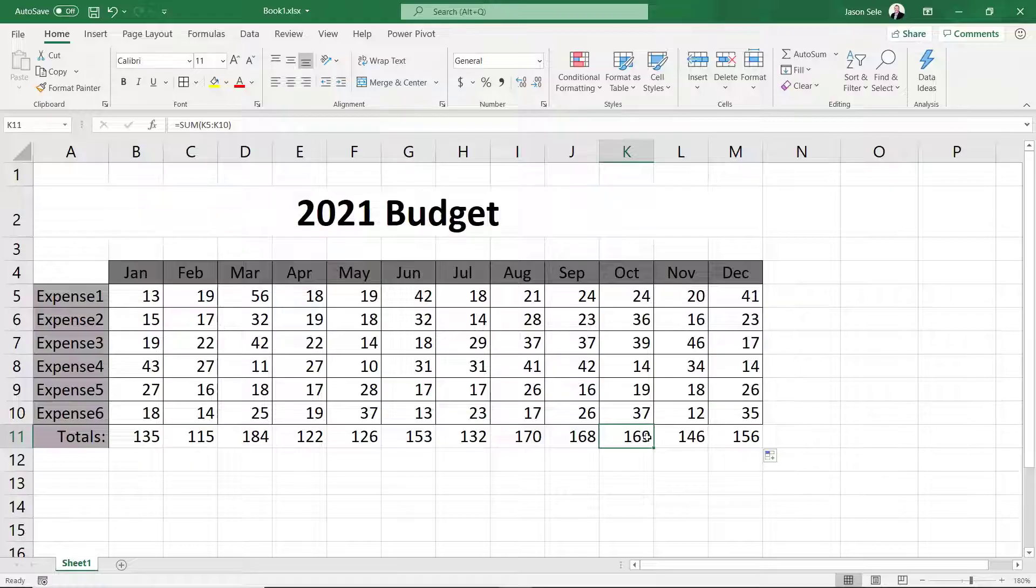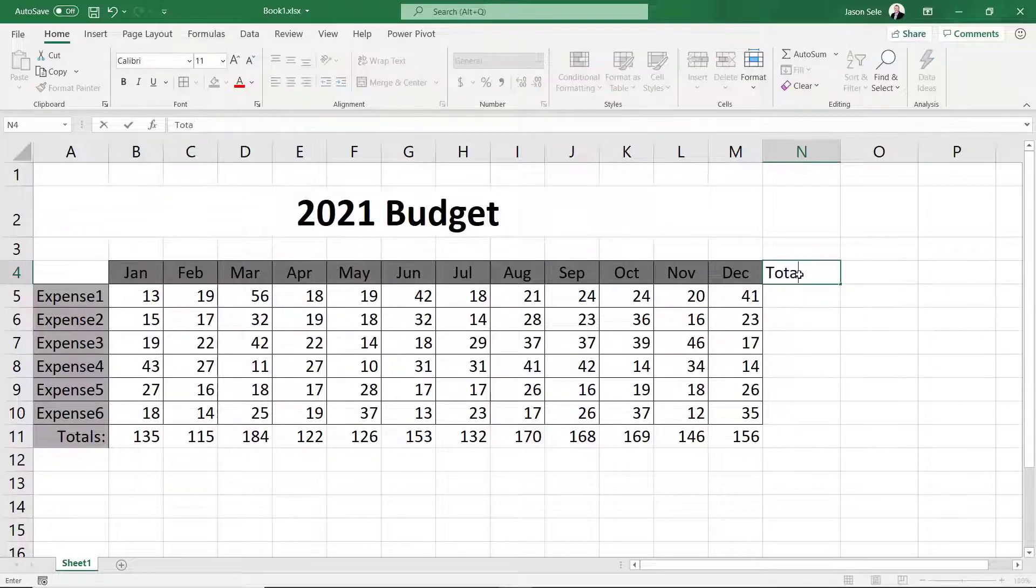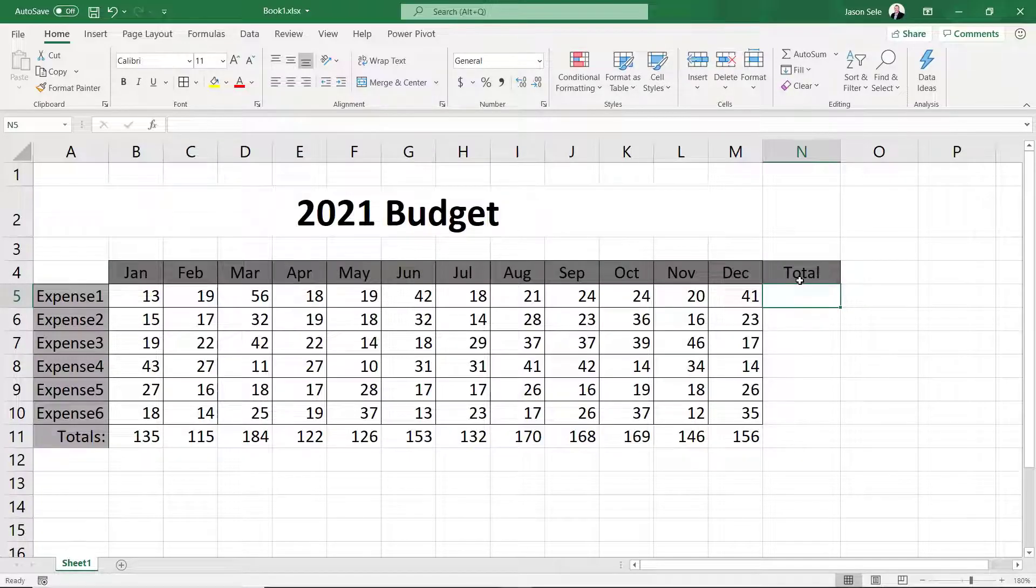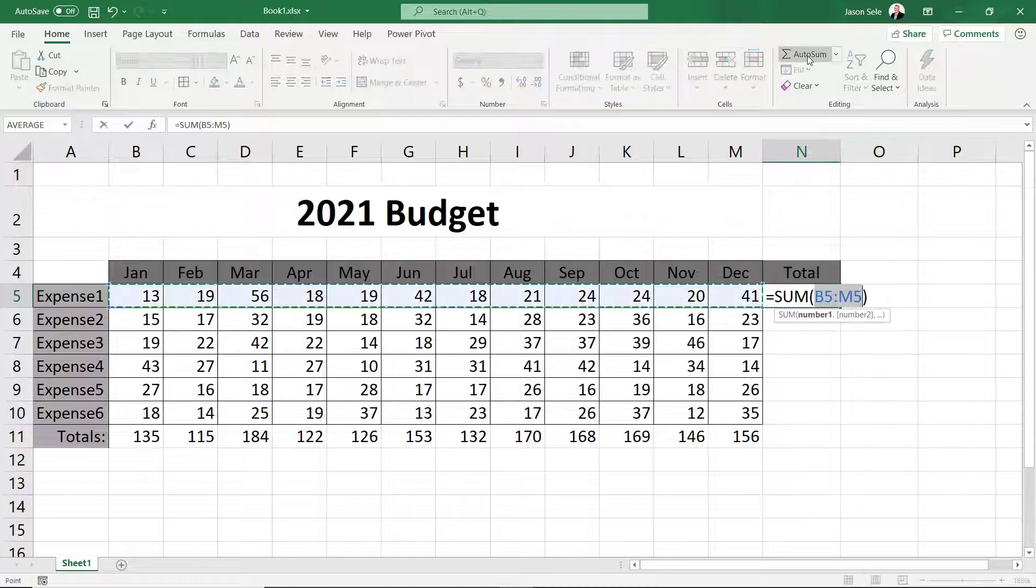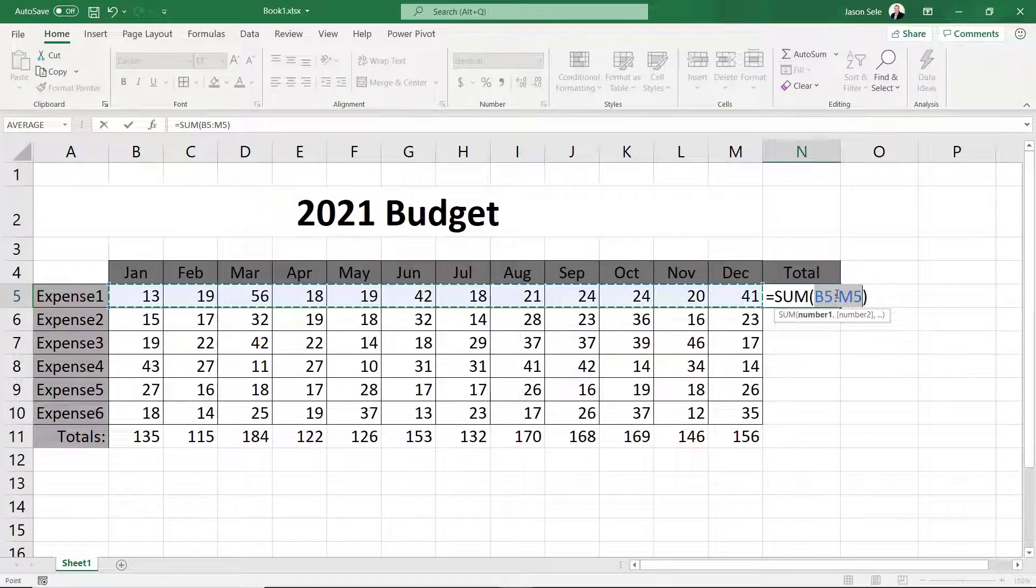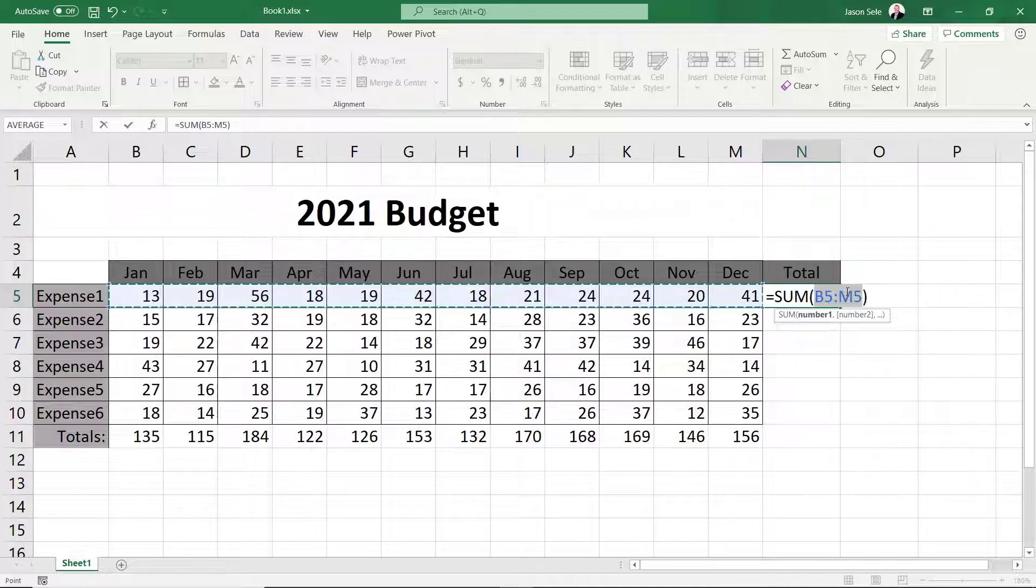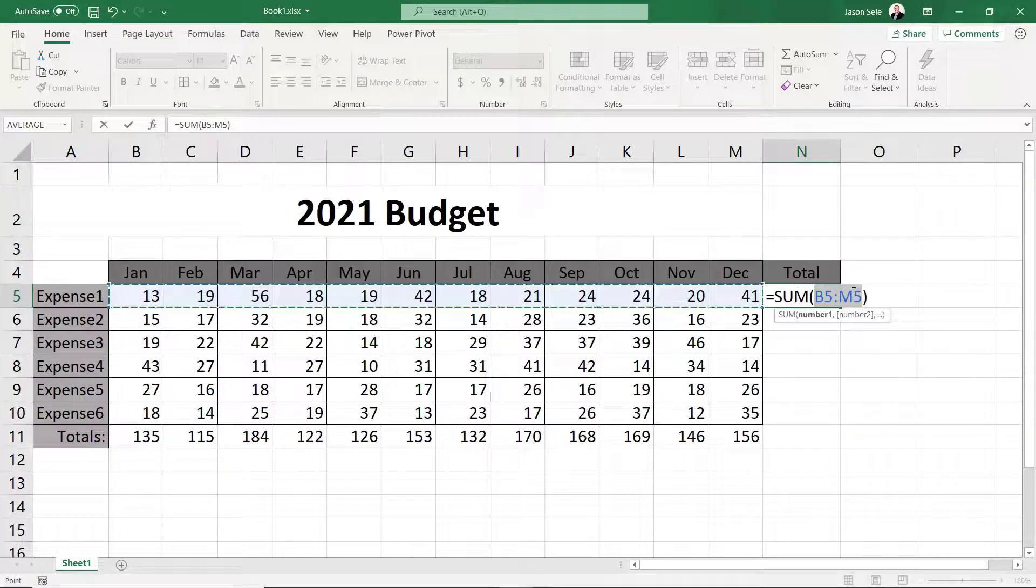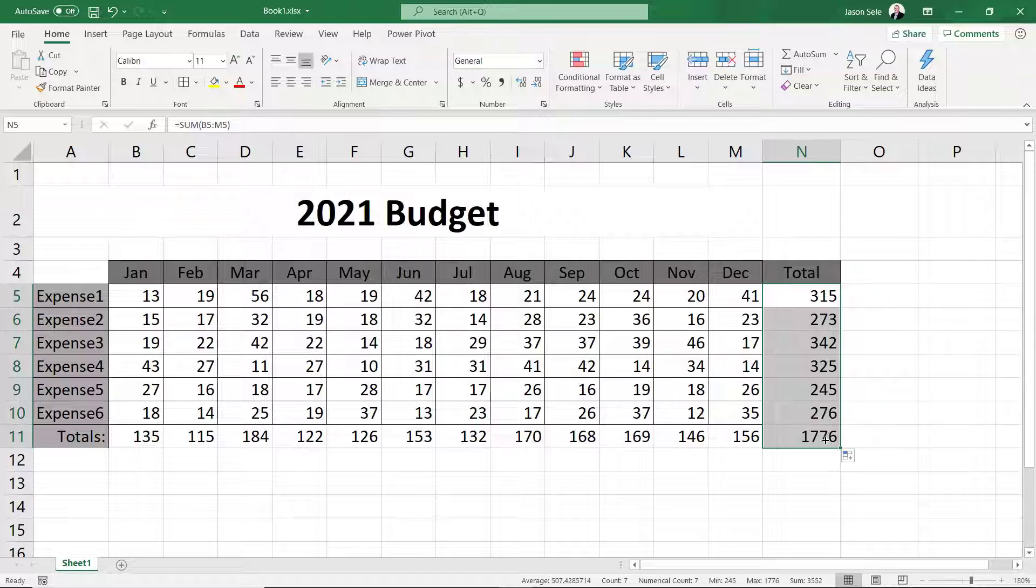How about a total for each expense for the year? Enter total after the month column. Again Excel is smart and applies the formatting to the heading for you. For the expense one total click on AutoSum. This time it correctly detects all the numbers to the left. Excel isn't perfect all the time so if the range detected is wrong just highlight the correct range and press Enter.